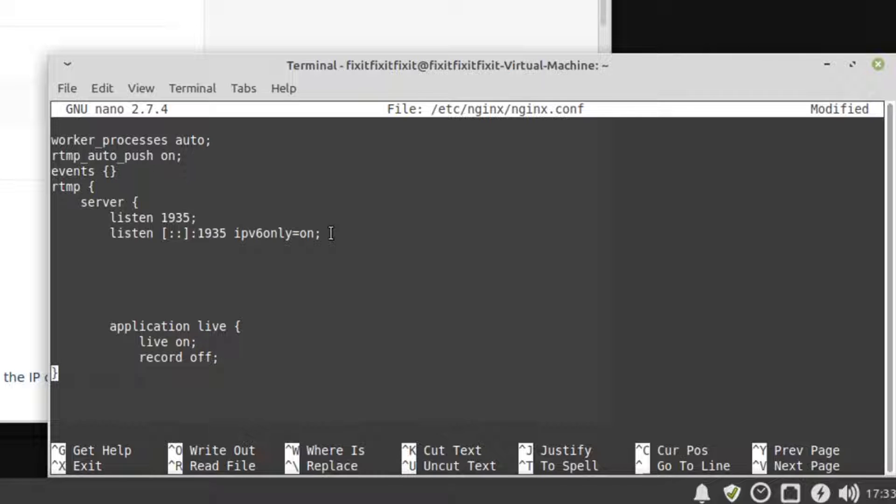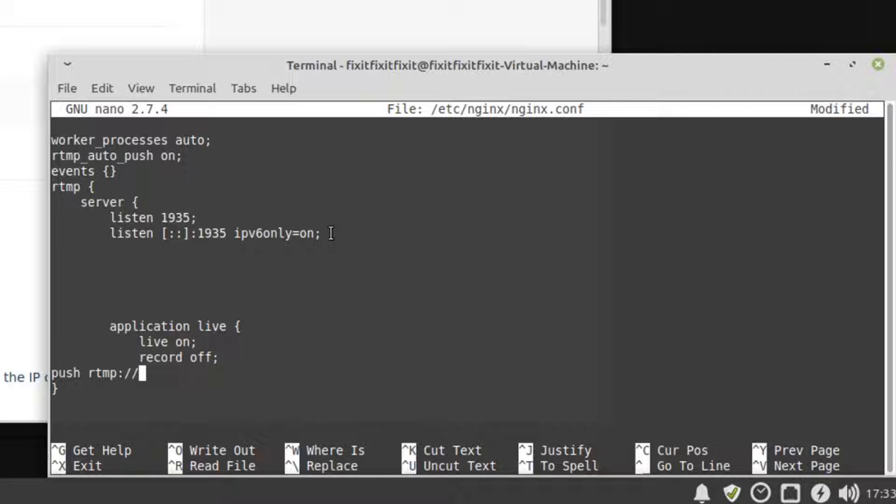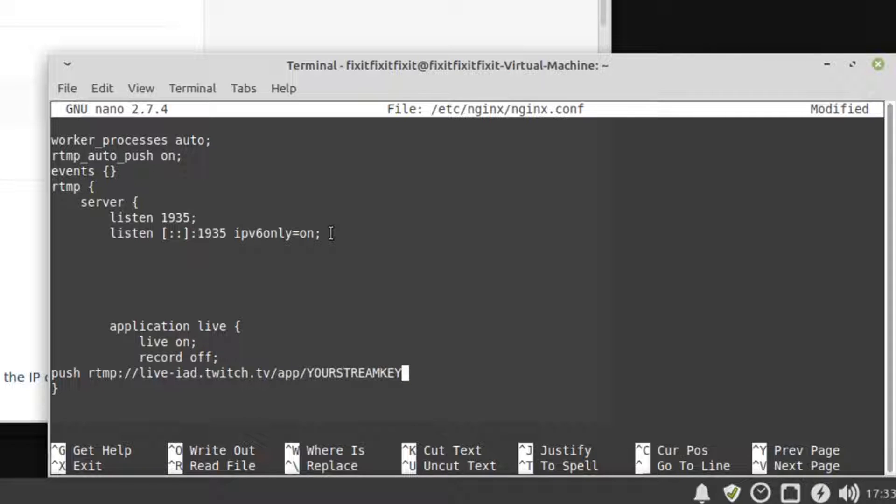First, I would start a new line after where it says record off and type the following command: push space rtmp colon slash slash live dot iad dot twitch dot tv slash app slash your stream key. Then I'd put a semicolon at the end. Now, this may be enough for you, and if it is, you can save the config file and move on. However, I'm going to suggest a way that I believe is better.